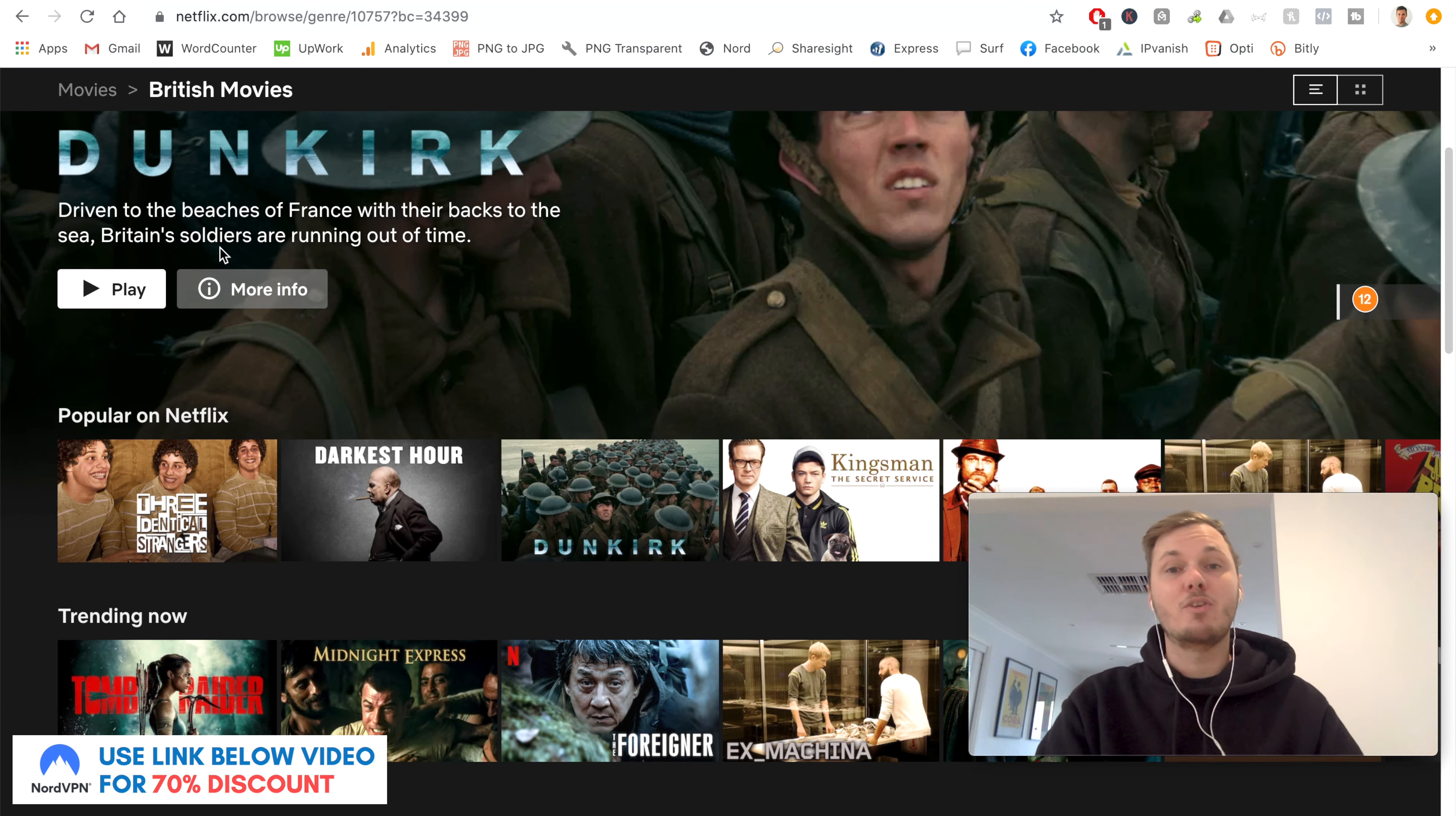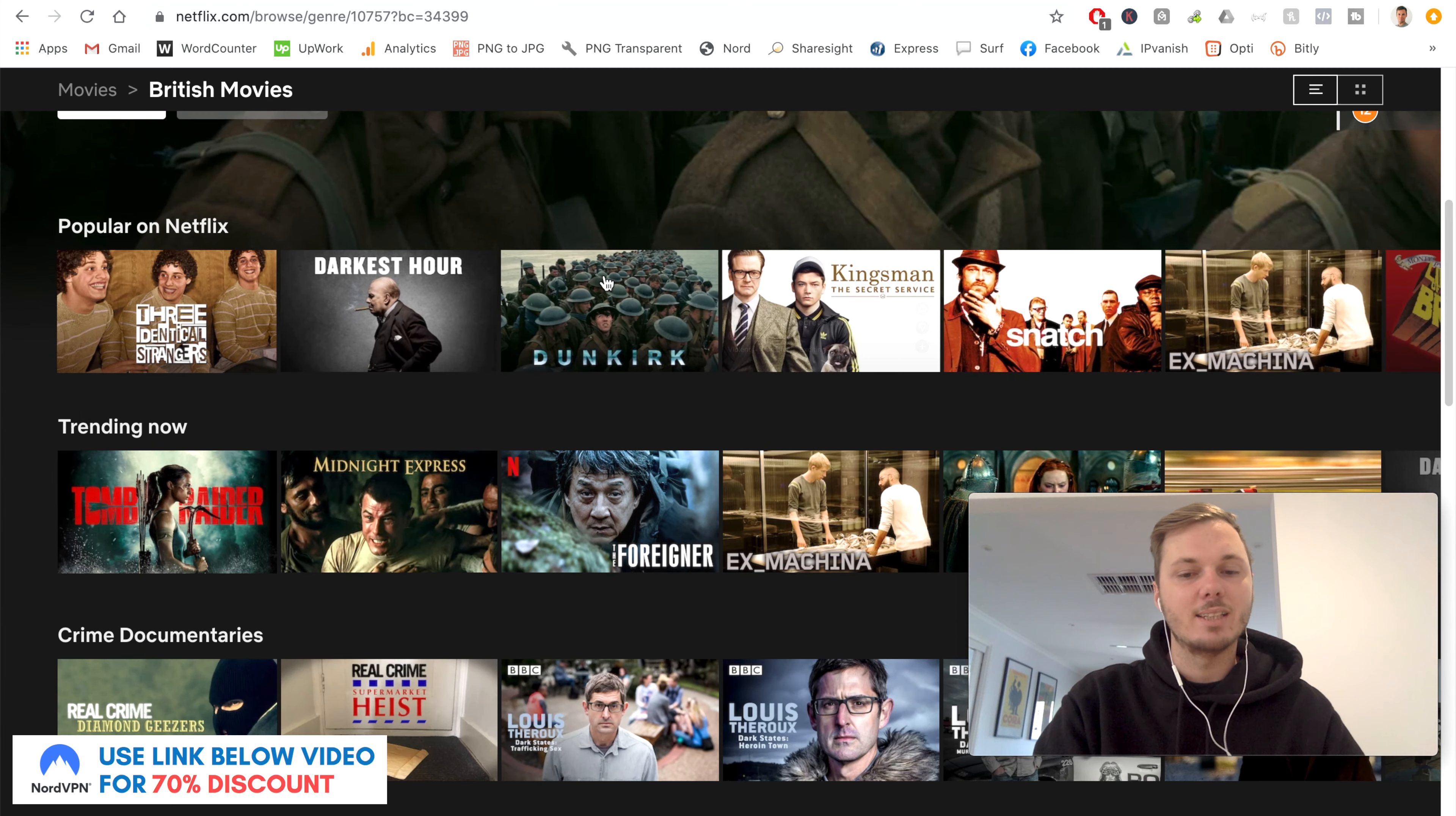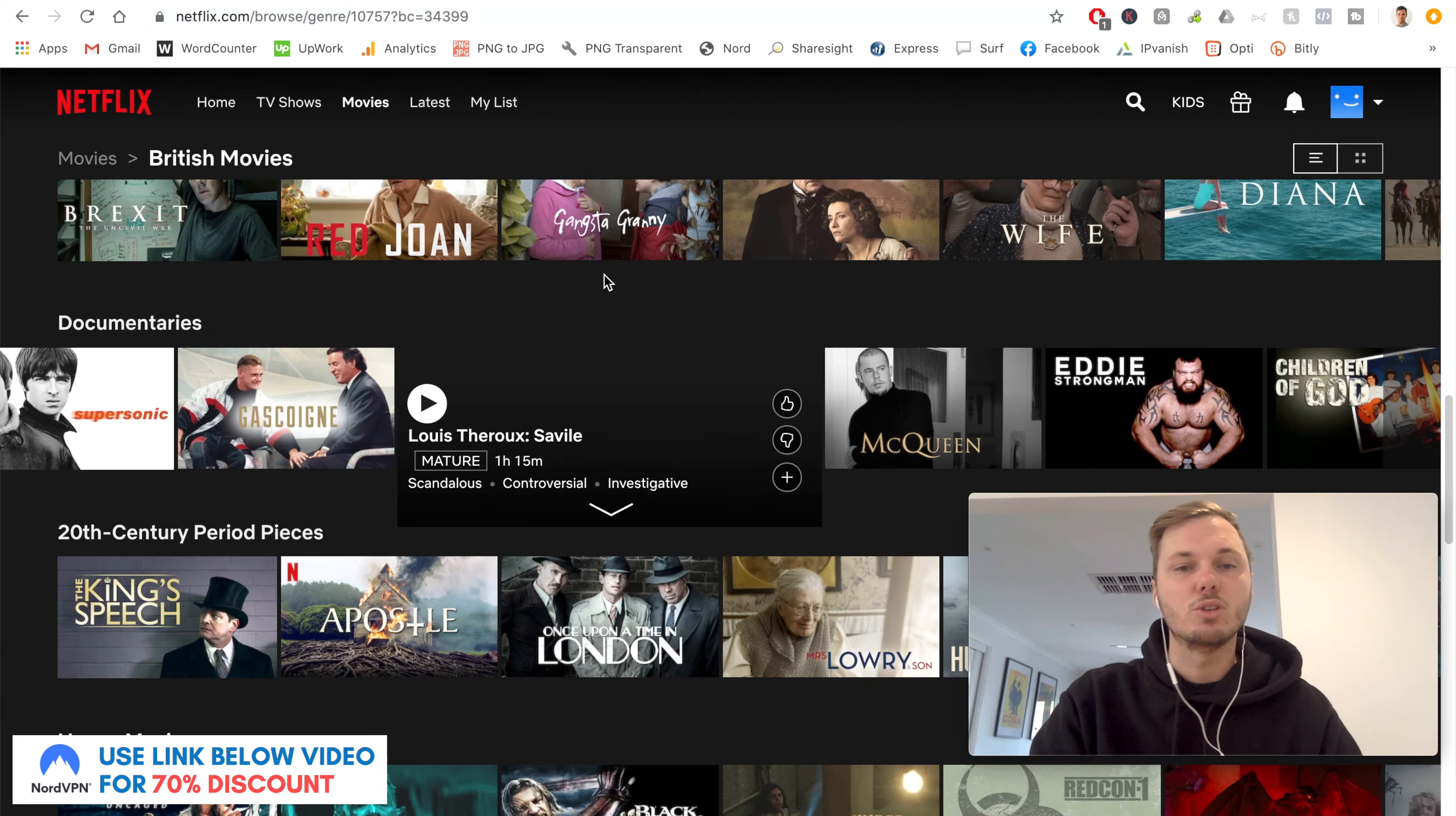And if I scroll down, as you can see, we've got some great UK movies, such as The Darkest Hour, Dunkirk, Kingsman, Snatch, and heaps of others as well. We've got Louis Theroux, which is a TV show. But as you can see, as I keep scrolling down, this pretty much just keeps uncovering new content.